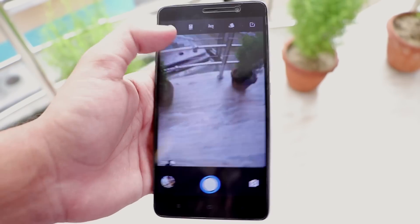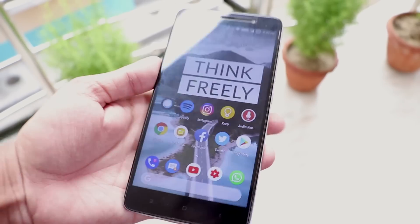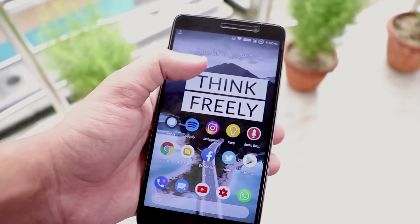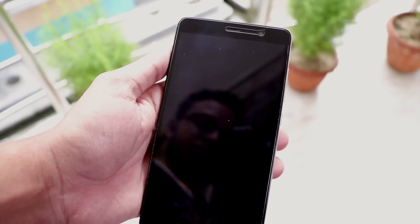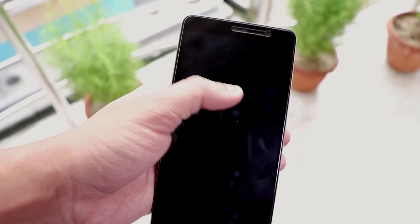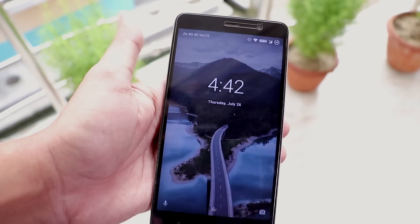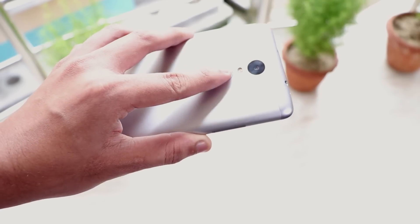And if you want to lock the phone you can just simply double tap on the home screen to lock the device. And here is the fingerprint scanner unlocking speed.